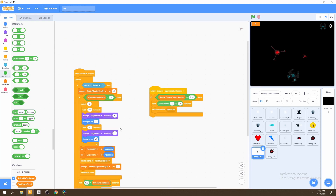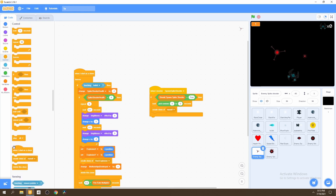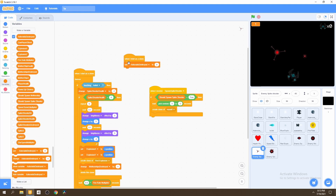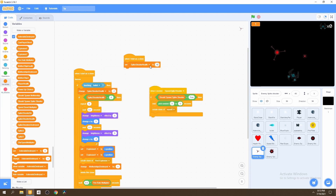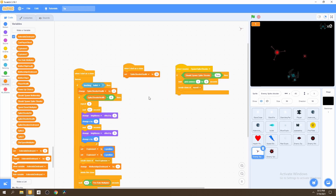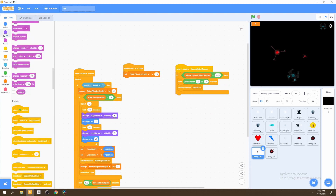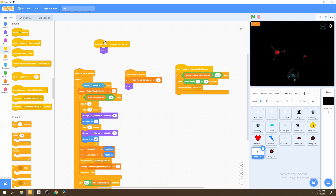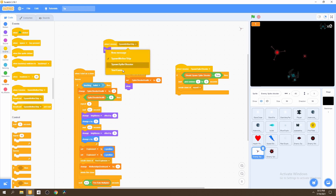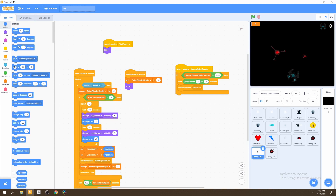Now we need to set the spike shooter's health. Let's go to a new 'when I start as clone' block and set our spike shooter's health to 10, so the spike shooter will be a stronger enemy than our mothership. Then we want to show it — we'll hide it when 'I receive start game' is broadcasted, but show it once I start as a clone.